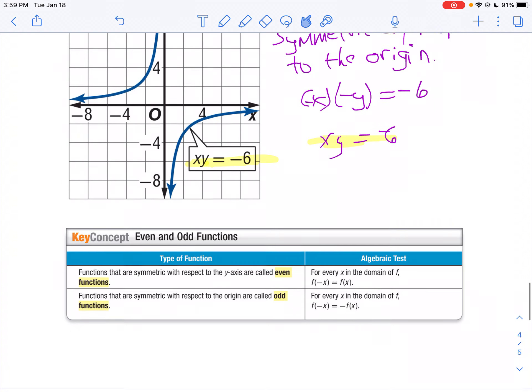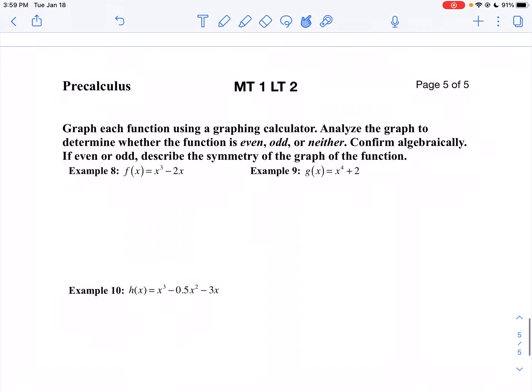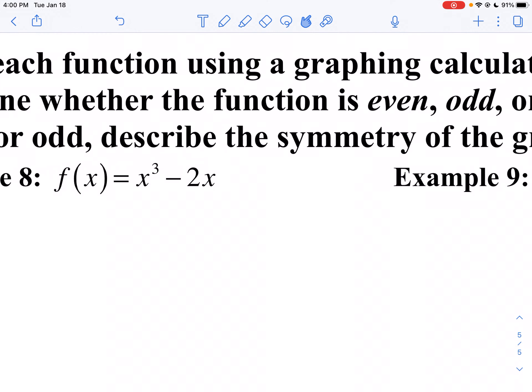Let's take a look at each one. I want to graph each function using a graphing calculator, then analyze the graph to determine whether it's even, odd, or neither. I want to confirm algebraically if it's even, odd, or neither, and describe the symmetry. First off, let's go ahead and graph x cubed minus 2x. I'm going to use Desmos.